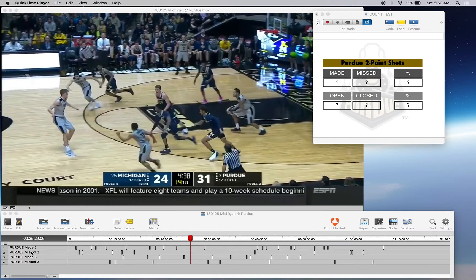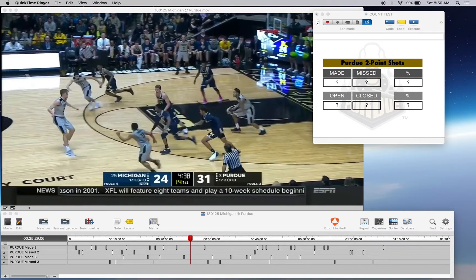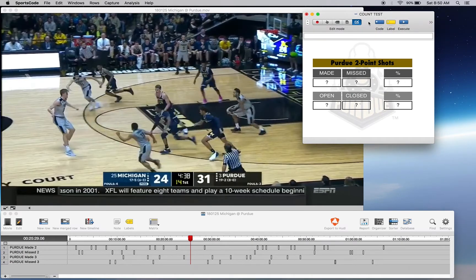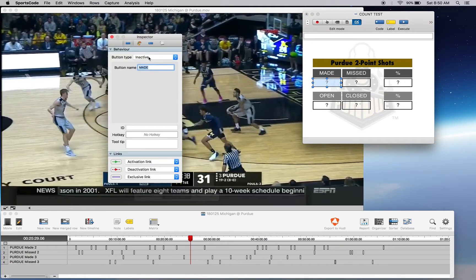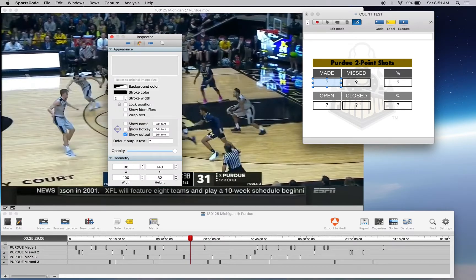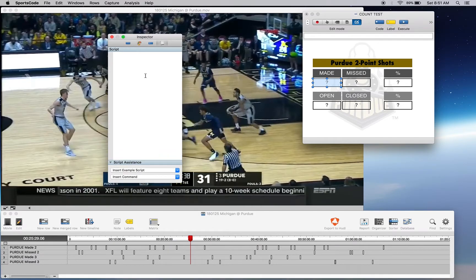I have two rows: 'Purdue made two' and 'Purdue missed two', and I want to count all the instances in both and then have a percentage of the made shots out of the total shots. I've got an output window up here, and with your output buttons make sure that they're inactive. More importantly, you've got to have 'show output' ticked — not 'show name', not 'show hockey', but 'show output' — so it's showing the output of the button.